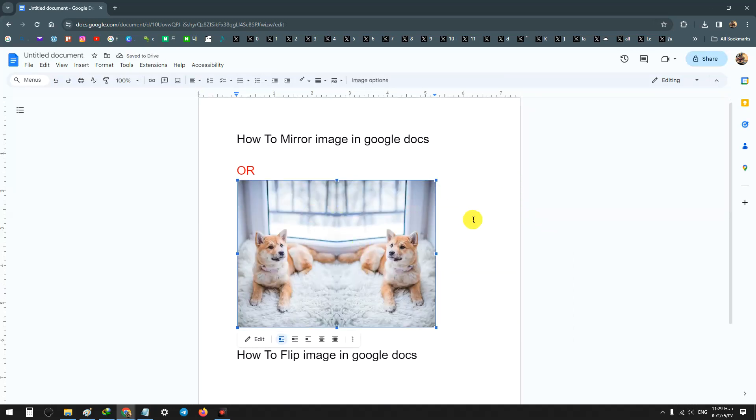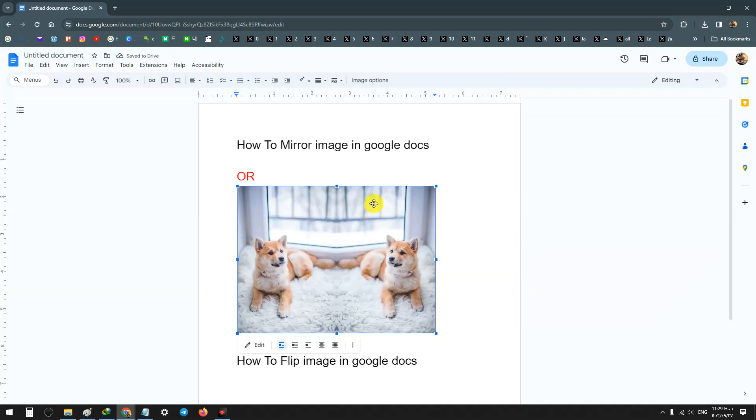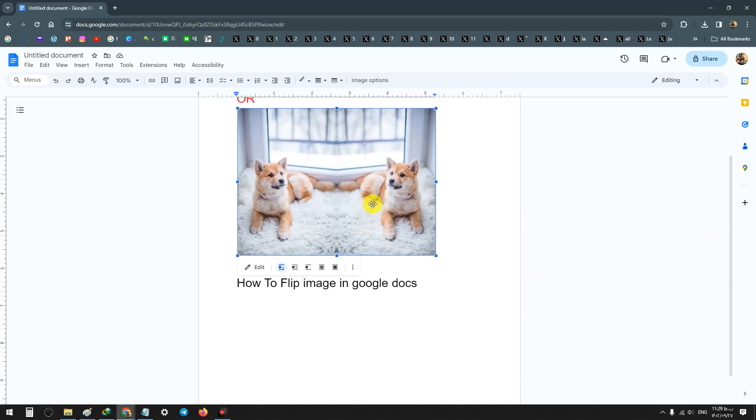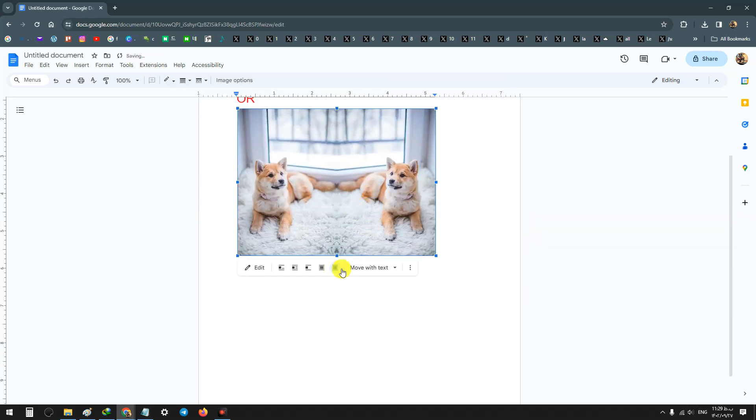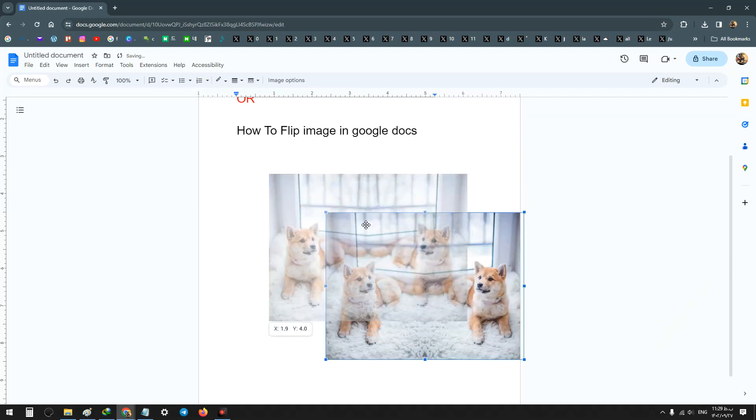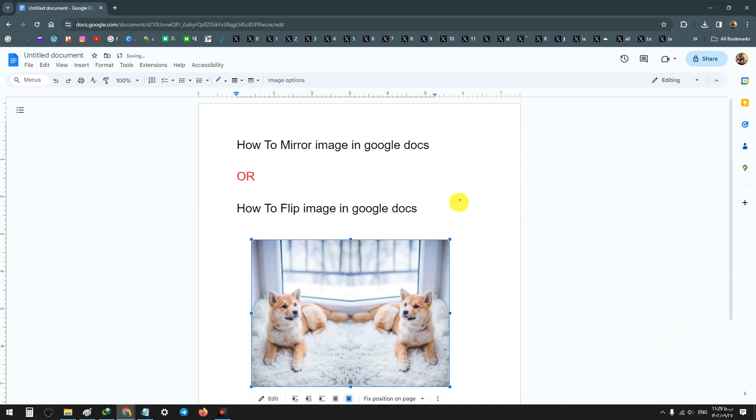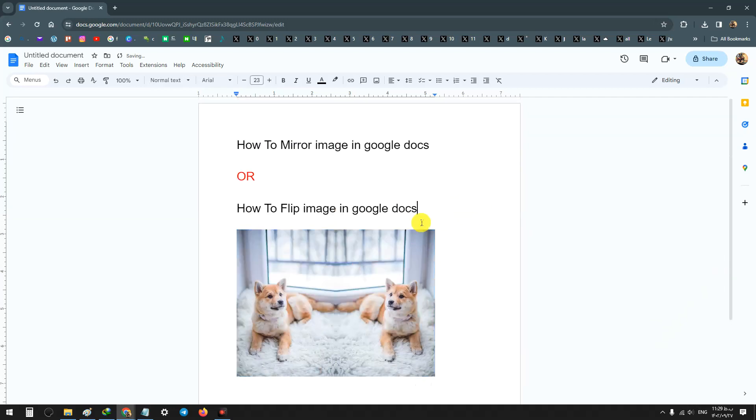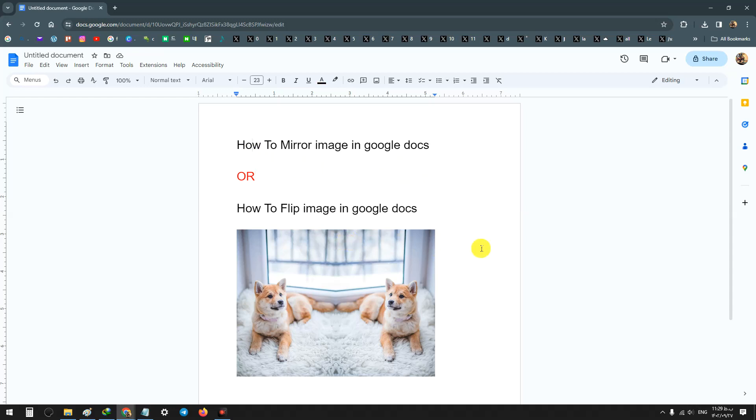Now your image as a mirror image, you can use in your document. I hope this video was useful for you. Please subscribe to our channel and help us to make more videos like this. Thanks for watching.